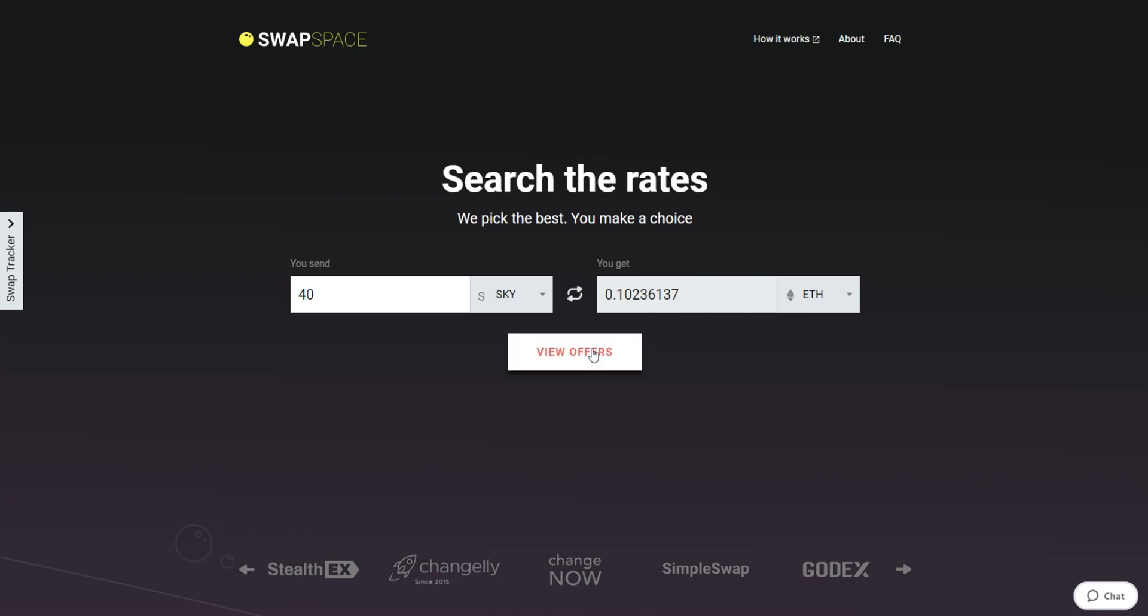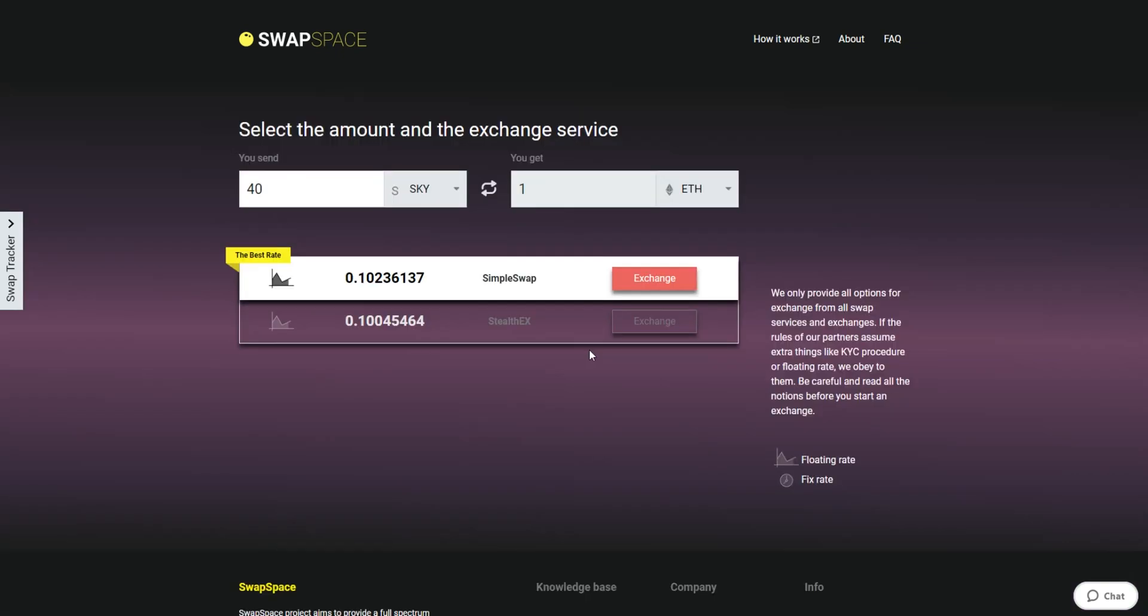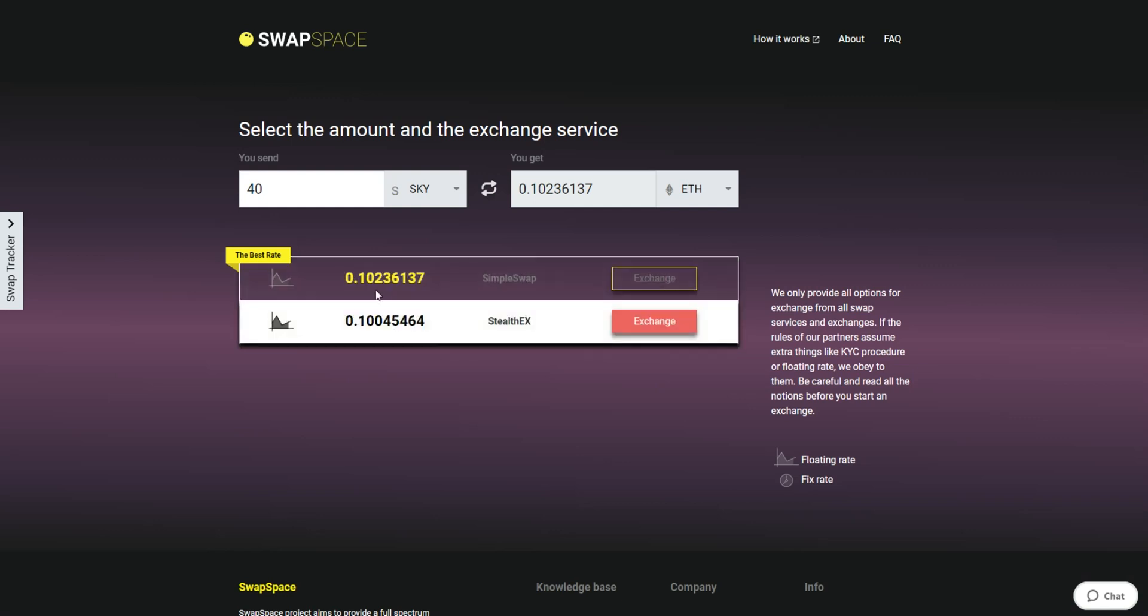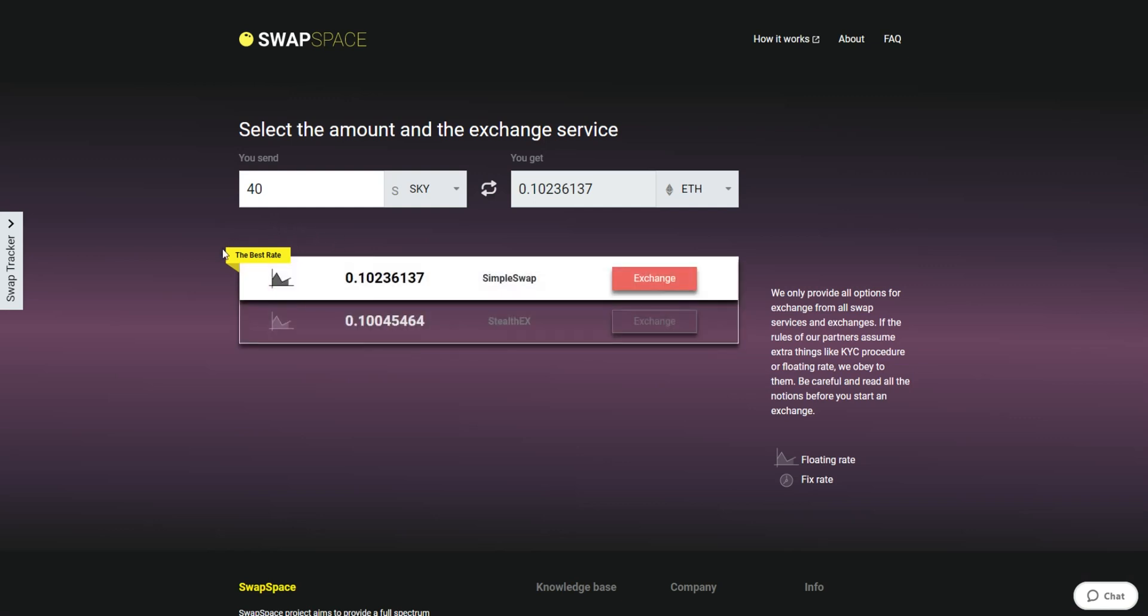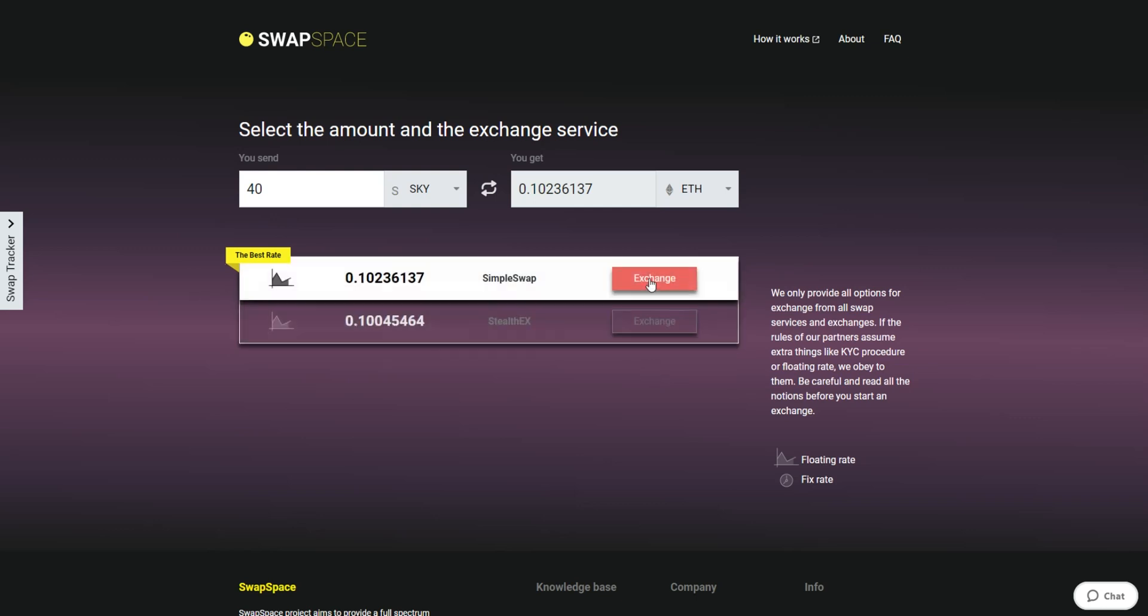After that, press the view offers button. On this stage, you'll see the list of exchange services that provide the Skycoin to ETH swaps. On SwapSpace, you may choose between fixed and floating exchange rates. Choose the variant you like the most and click the exchange button. We will go for the best rate option.